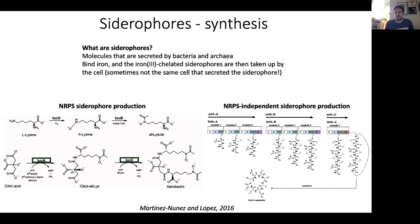Organisms tend to encode specific transporters for the siderophores they produce. They produce a siderophore inside the cell, secrete it, the siderophore binds iron, and then the siderophore-iron compound is taken up by the cell. There are also cheaters — microbes that can take up siderophores they themselves did not synthesize — essentially stealing siderophores from other organisms as a strategy to scavenge iron from the environment.